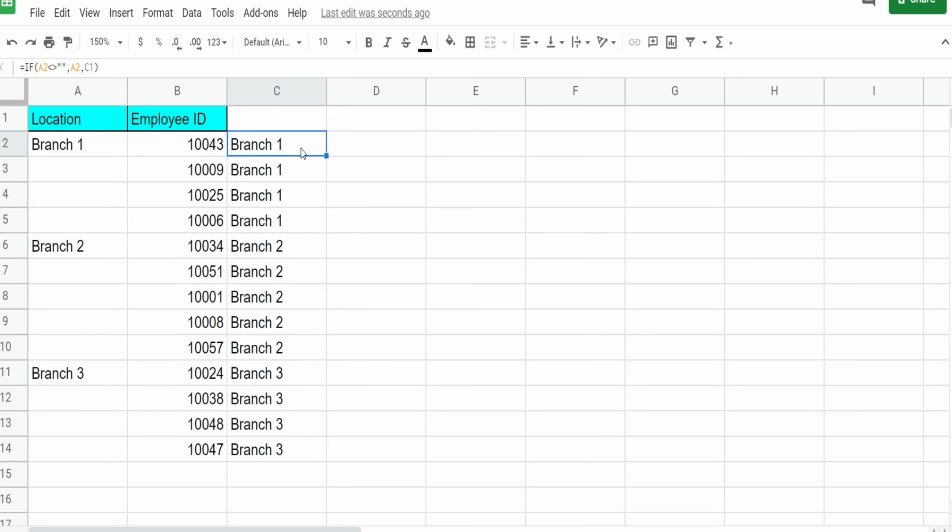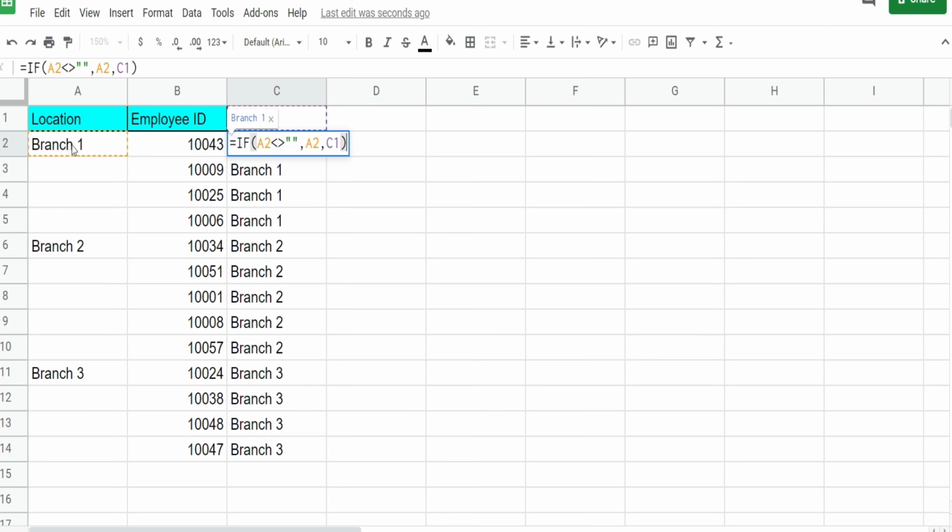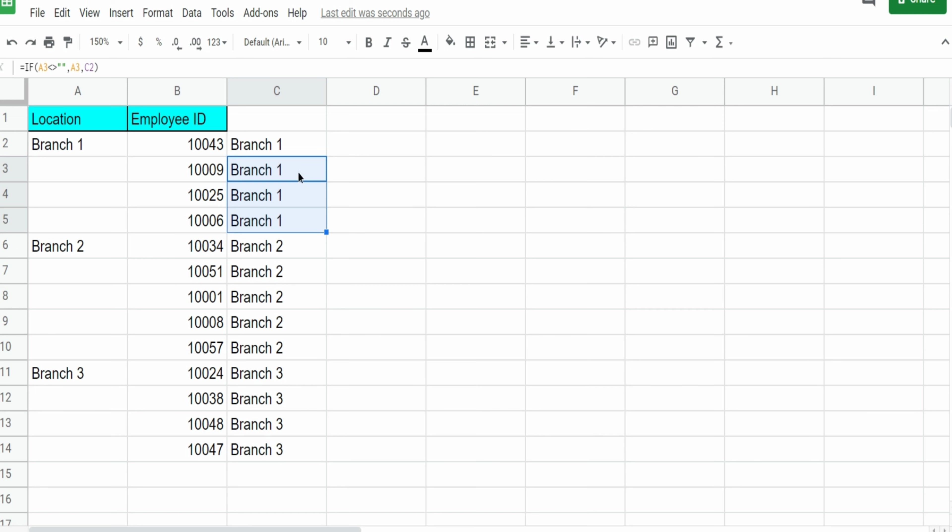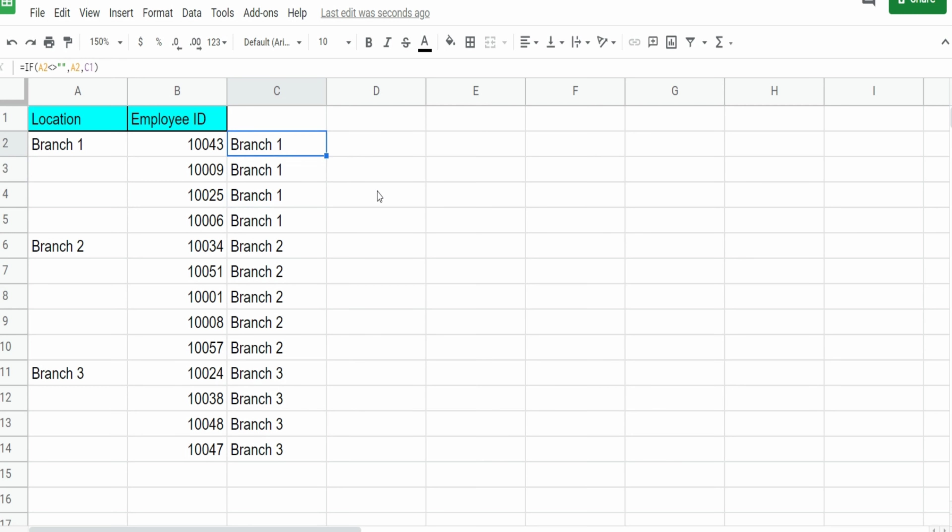So you can see the value here in this first formula cell is a true value because A2 is not equal to blank. So it pulls in this value here. But then when we get down to here, we have a series of three false values. So what is the value of false? Well, pull the cell above it.